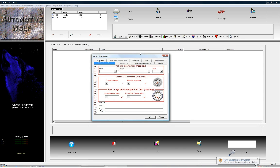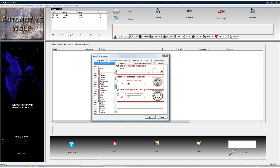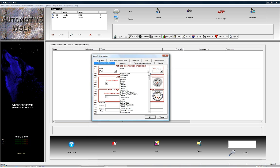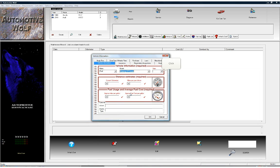First thing we'll do is click on the Make button, which opens up a drop-down menu showing every make of car ever manufactured. We're going to create a Mustang GT Coupe today, so we'll scroll down and find the Ford option and select that. That will automatically load all the models that Ford has made since 1940. We'll scroll down and find the GT Coupe, select that, and this is going to be a 2009 model year, so we'll select 2009.